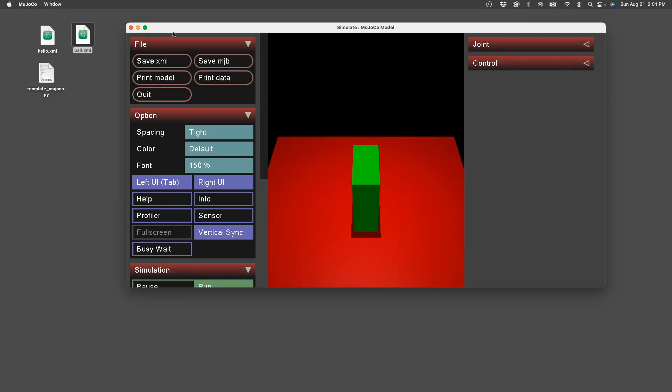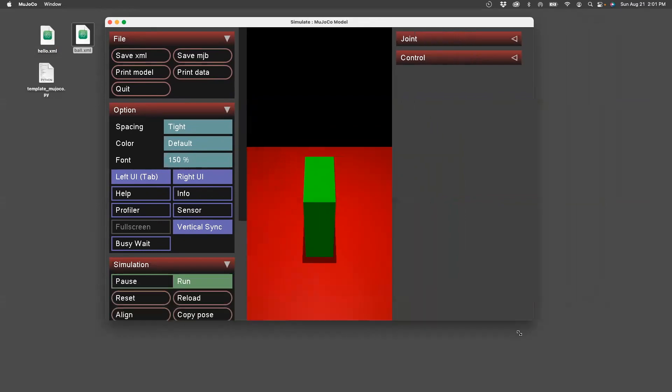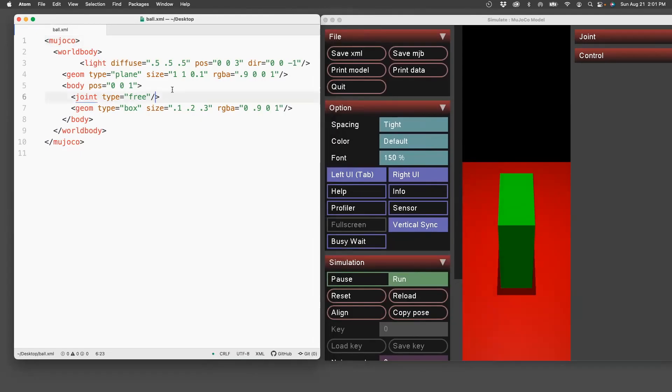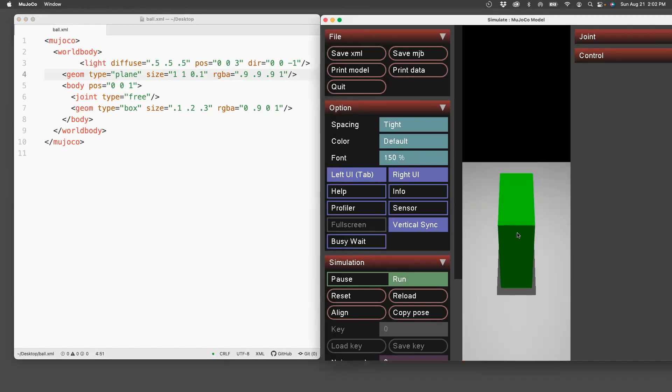So let's start editing this XML file. First thing I'll do is I will change the color of the plane. Let's make it something darker, sort of gray. To check if it really works, you can just do reload and you see the plane has turned to gray.